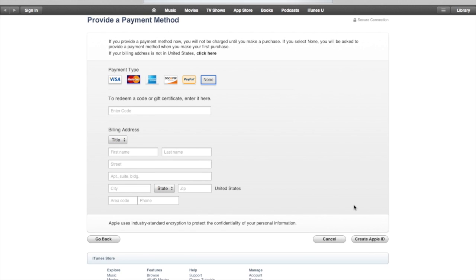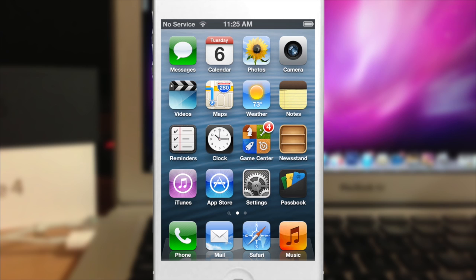Continue filling out your billing address and create the Apple ID. You'll receive a verification email to the address you provided — open it, click Verify Now, and then you're ready to sign in and start using your Apple ID.